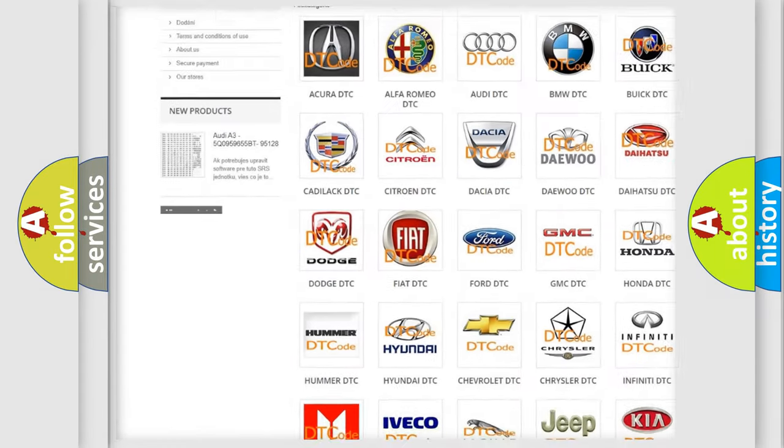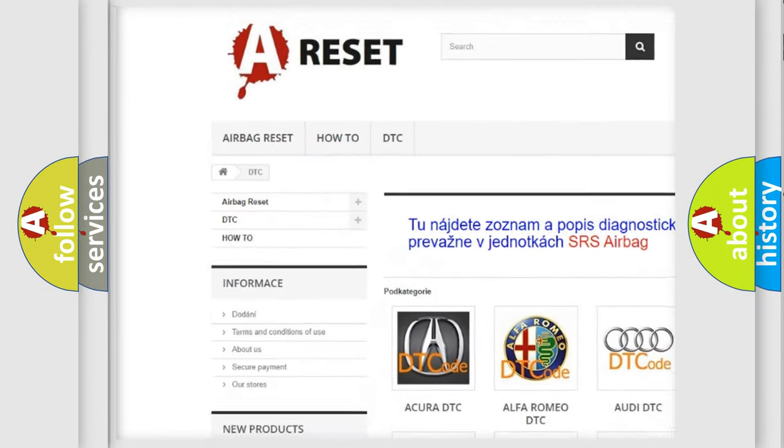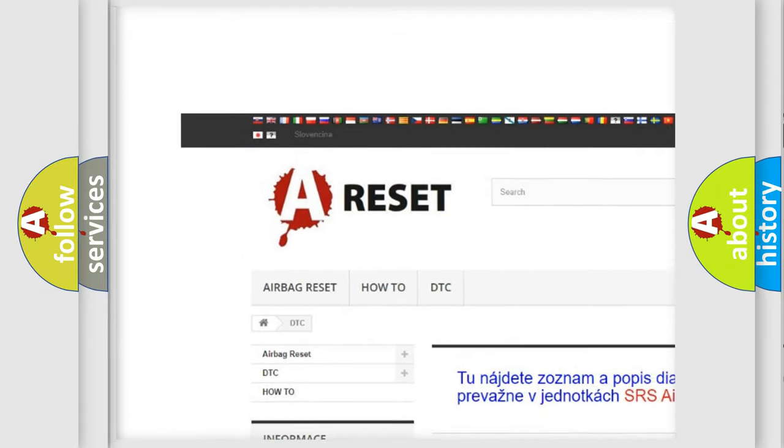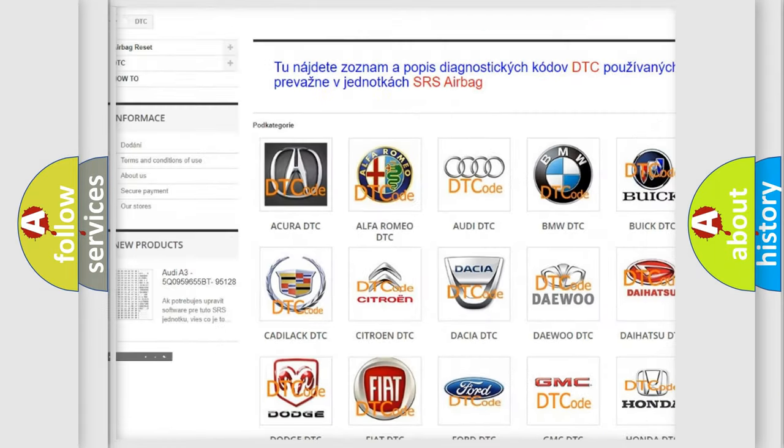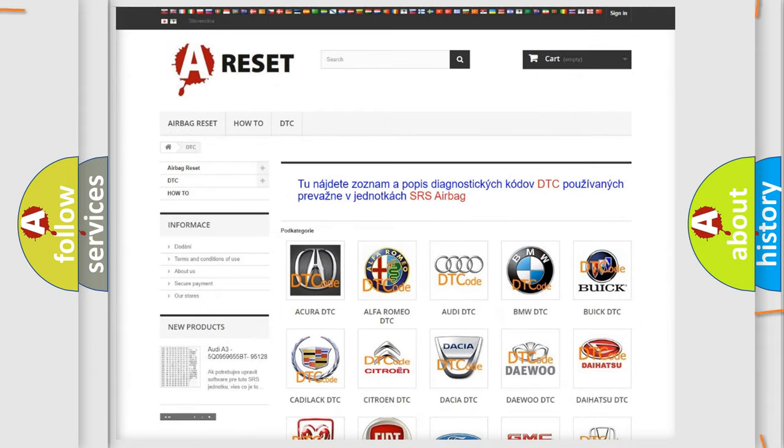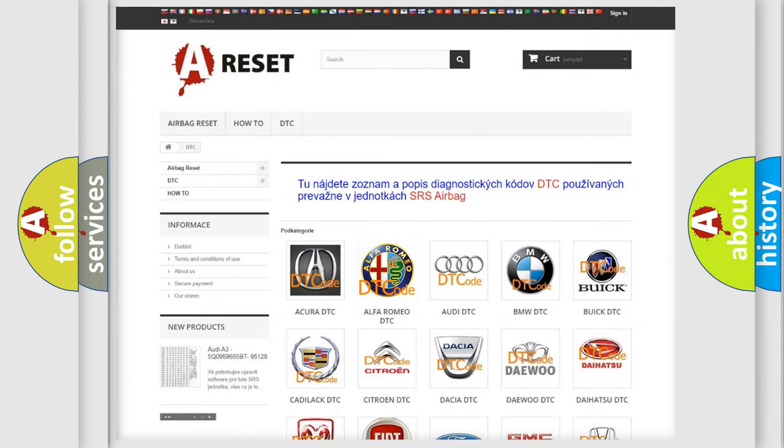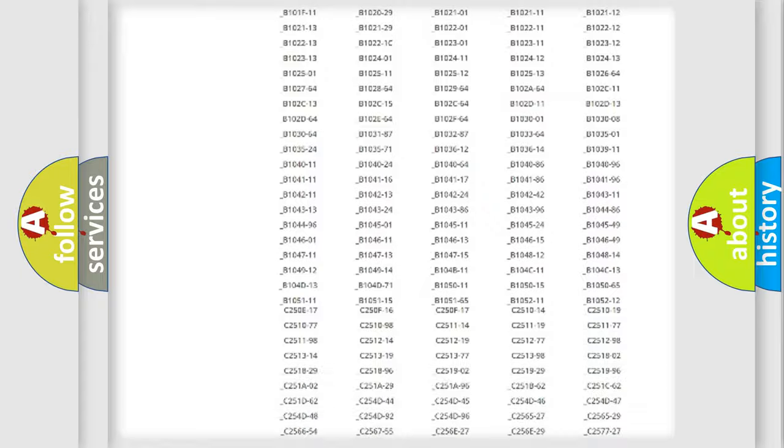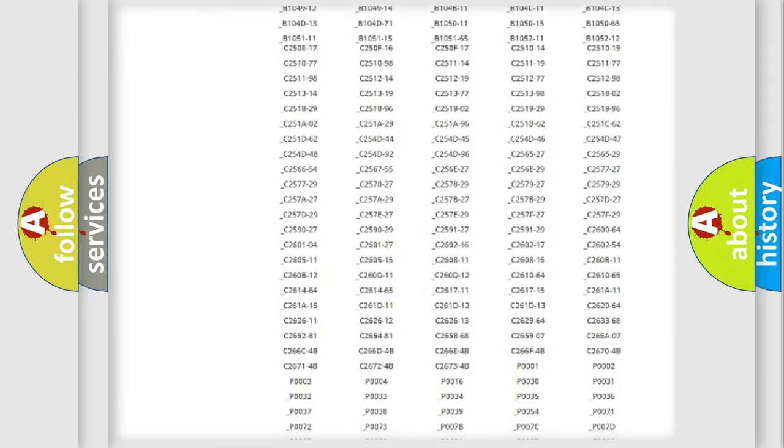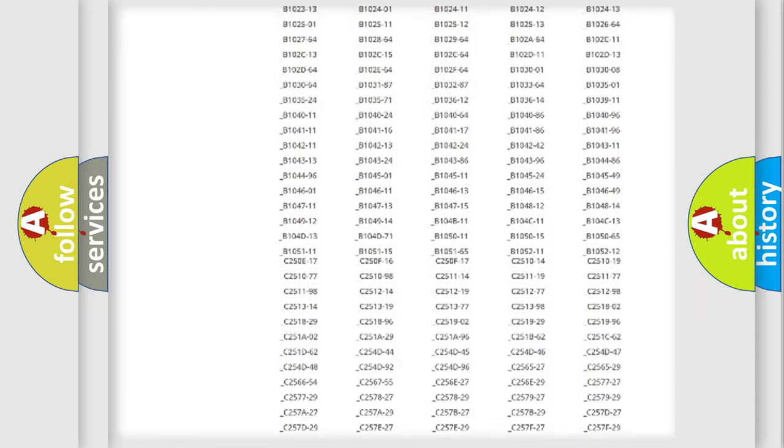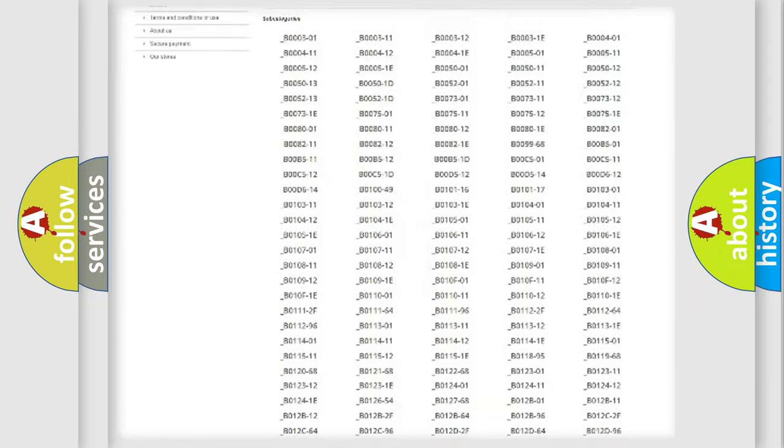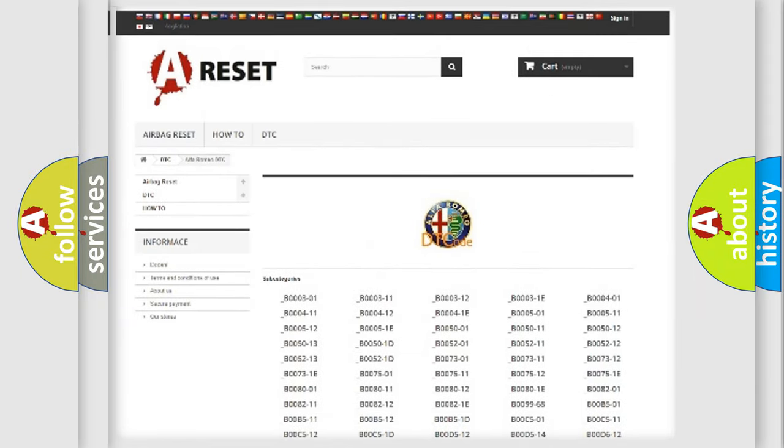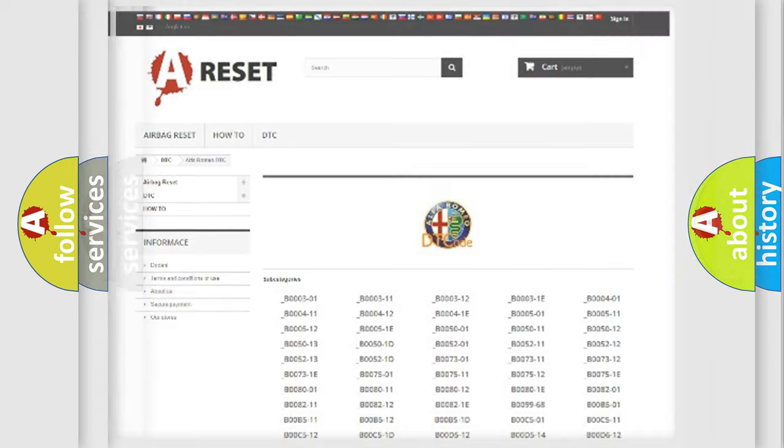Our website airbagreset.sk produces useful videos for you. You do not have to go through the OBD2 protocol anymore to know how to troubleshoot any car breakdown. You will find all the diagnostic codes that can be diagnosed in Alfa Romeo vehicles.